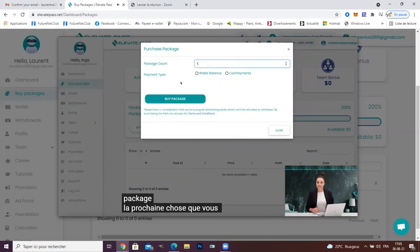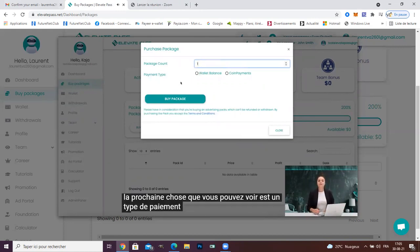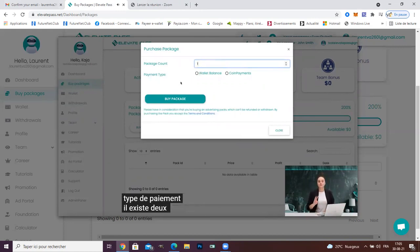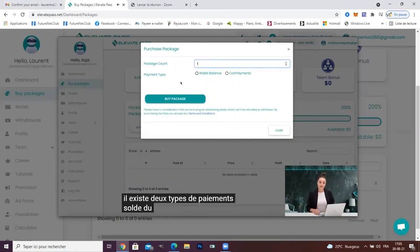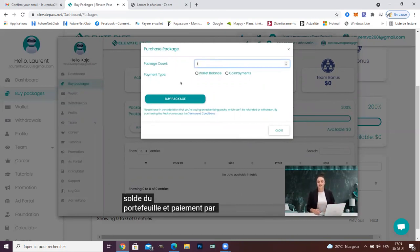The next thing you can see is the payment type. There are two types of payments: wallet balance and coin payment.